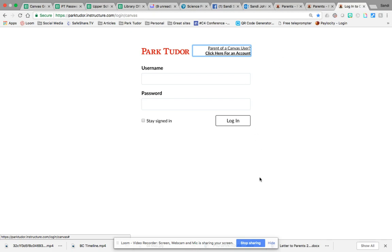Hope this was helpful and if you have any questions you can contact Sandy Johnson at Park Tudor which is sjohnson at parktutor.org. Thank you.